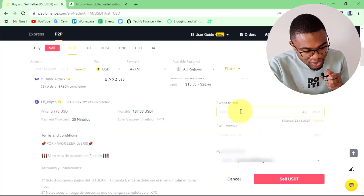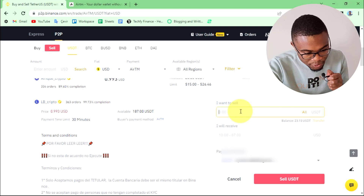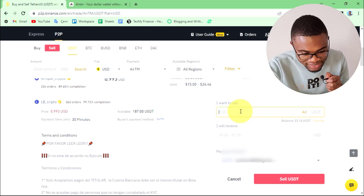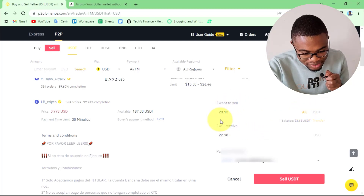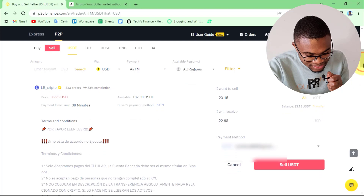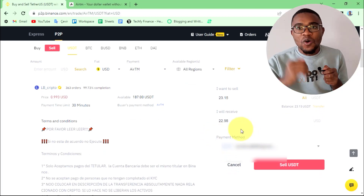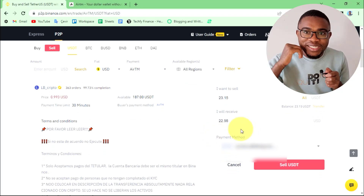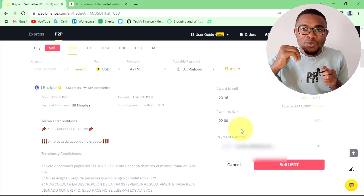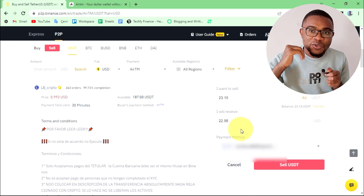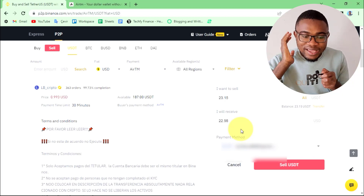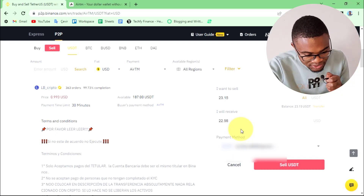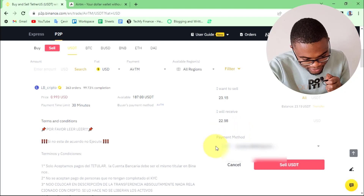Go ahead and press sell USD. All you need to do is enter the amount in here. I'll go ahead and enter the amount, which is around $23. Once you have entered the amount, the next thing you need to do is come and set your payment method.